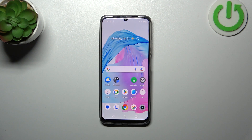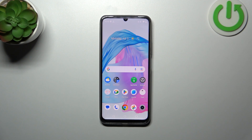Hi everyone, in front of me I've got a Realme C53 and let me share with you how to enable the developer options on this device.